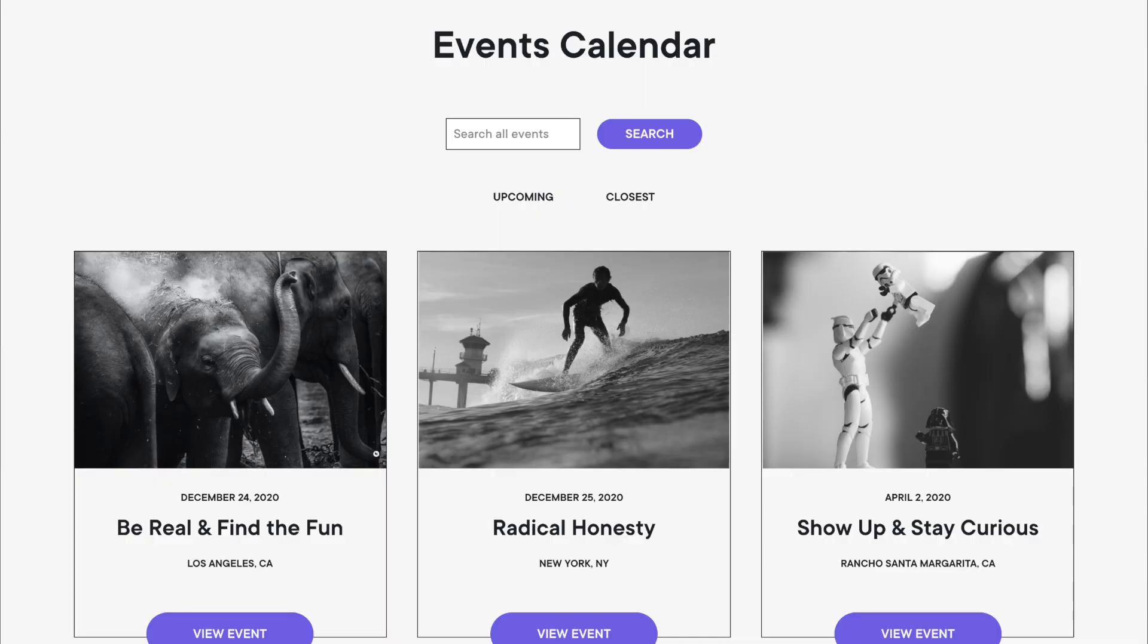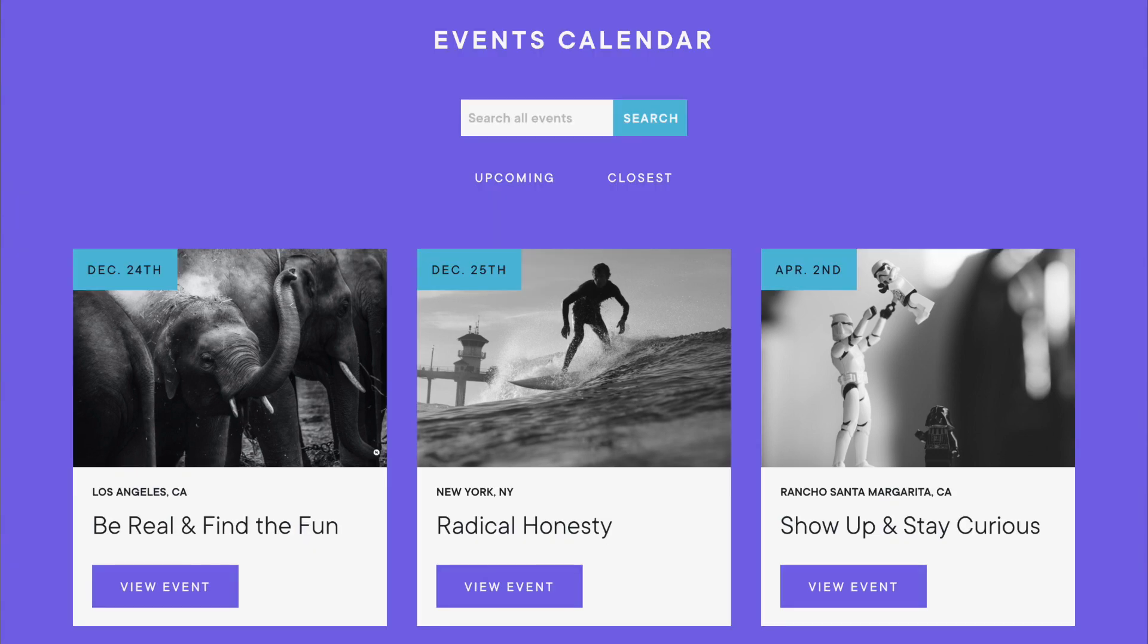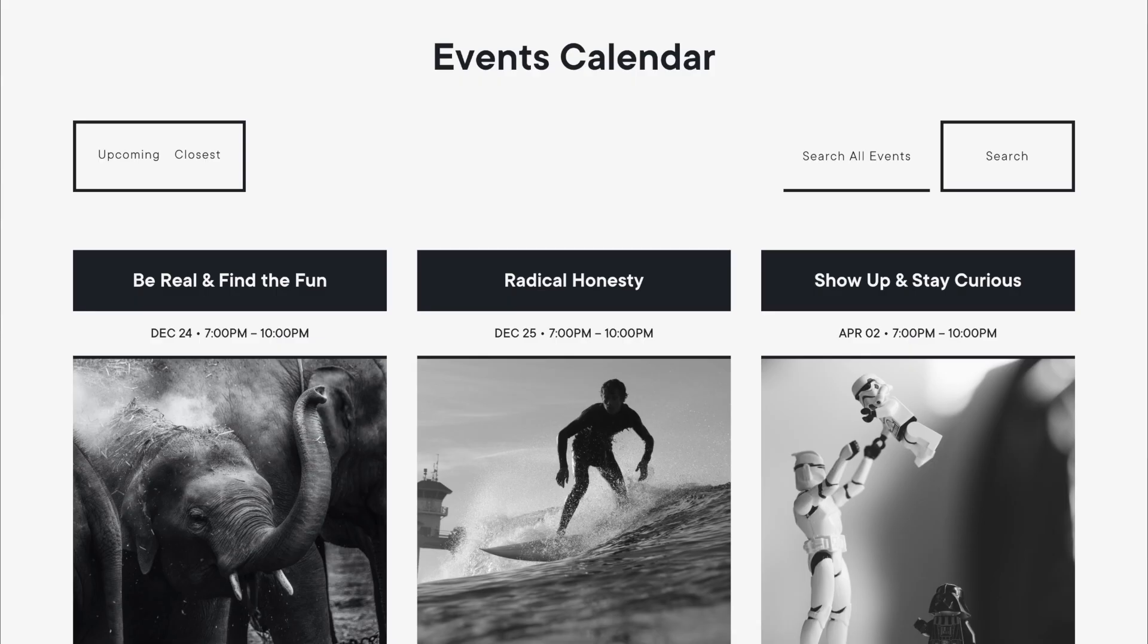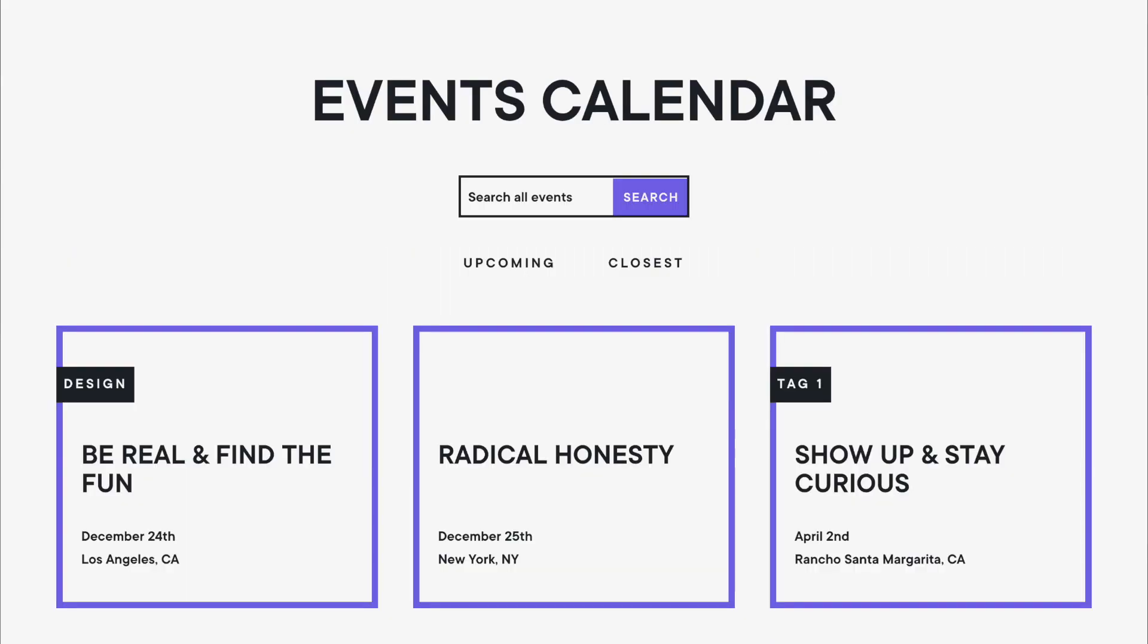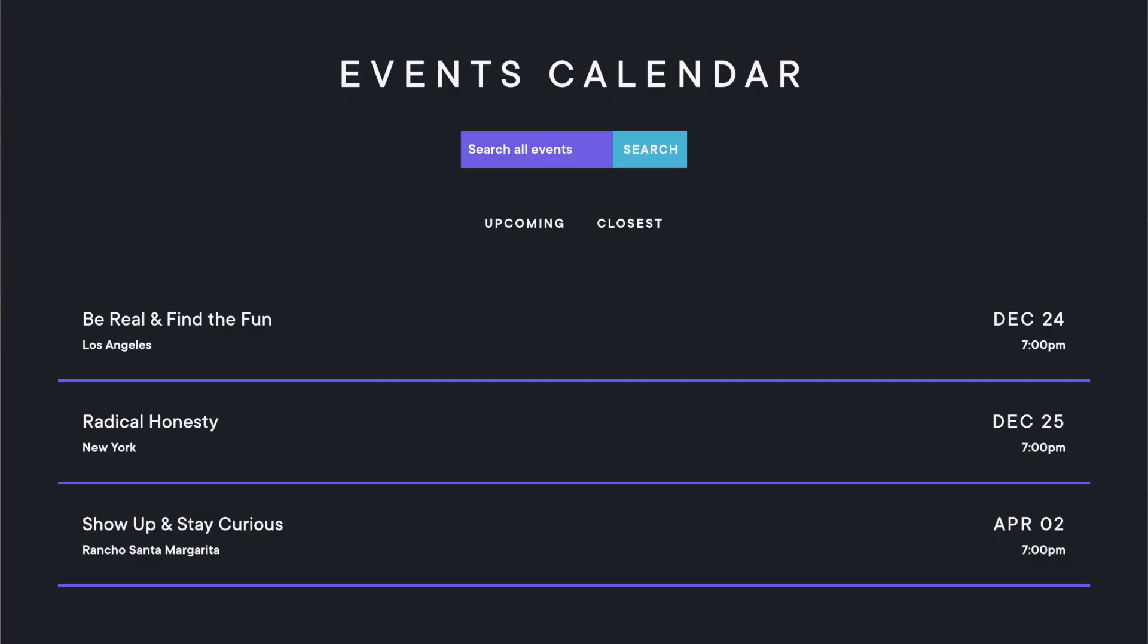Don't worry though, we're not stopping at hub blocks. We've got a whole smorgasbord of blocks in all block categories for next month's release. So stay tuned.